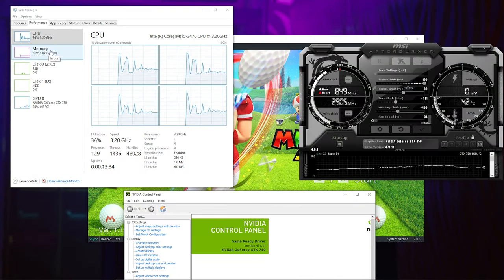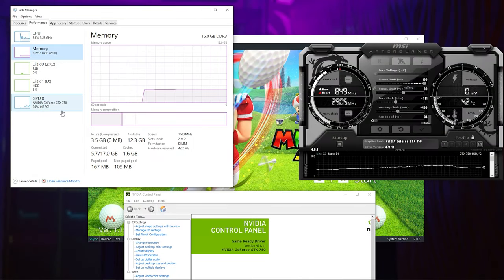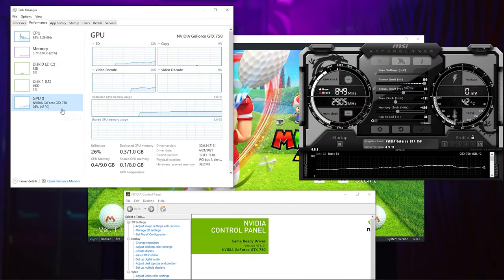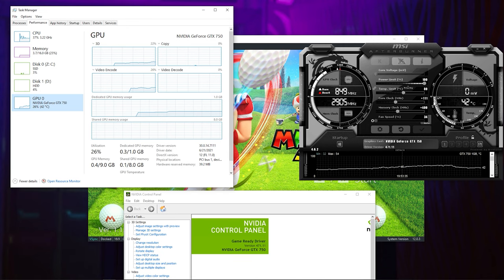Yo what's up guys, Zamzy here and welcome back to another Switch emulated gameplay on the GTX 1050 and the i5 3470.